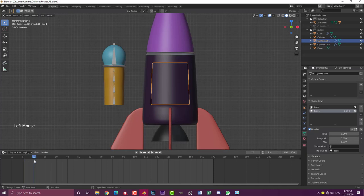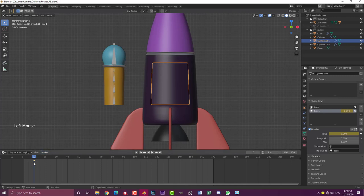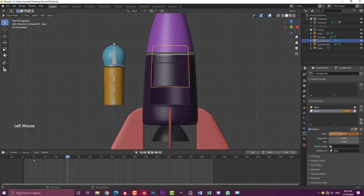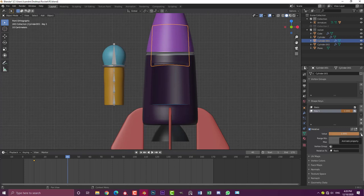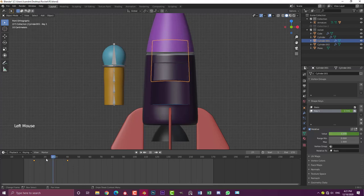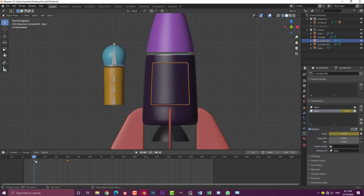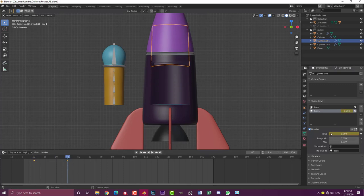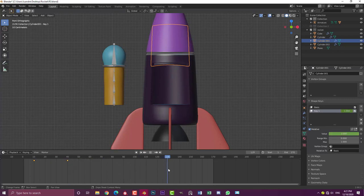On frame one, select this door. Under your object data properties, under the shape keys, with key one selected, drag this value down to zero. We're going to come to our first keyframe on frame 10 for this door. With key one selected at a value of zero, click on this little dot to insert a keyframe — you can see this yellow dot appearing. Then come over to frame 40 and drag the value up to one, then click to add a keyframe.